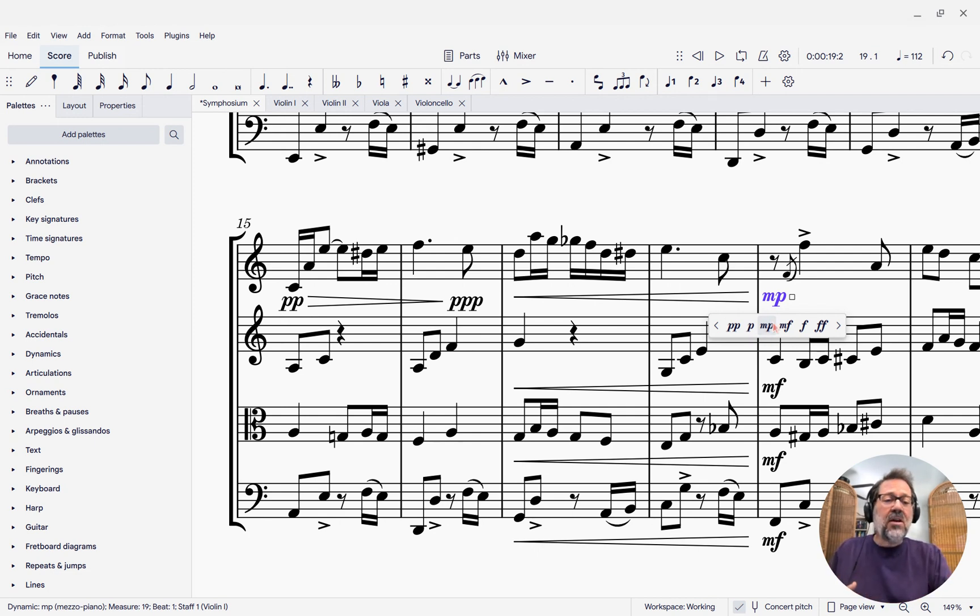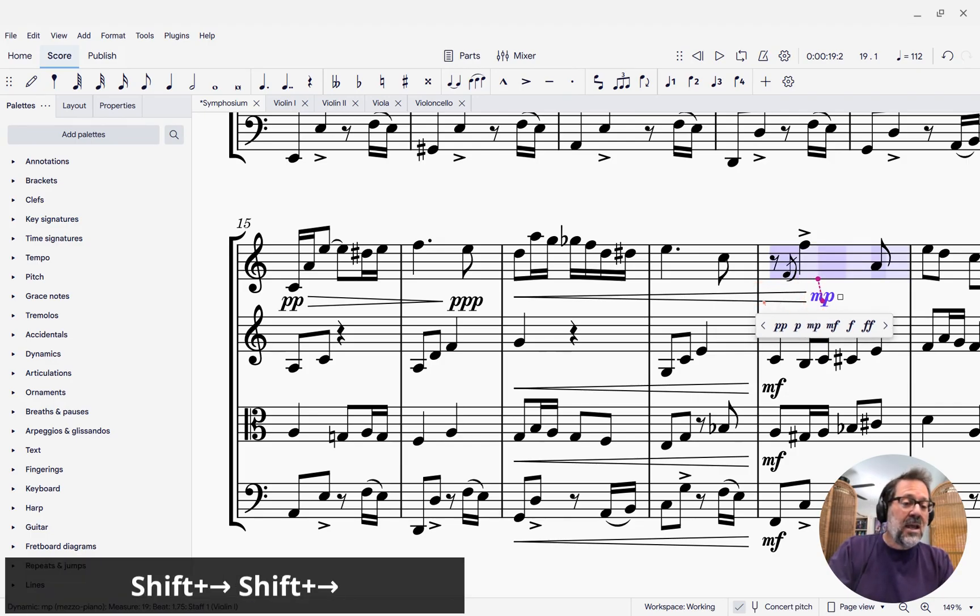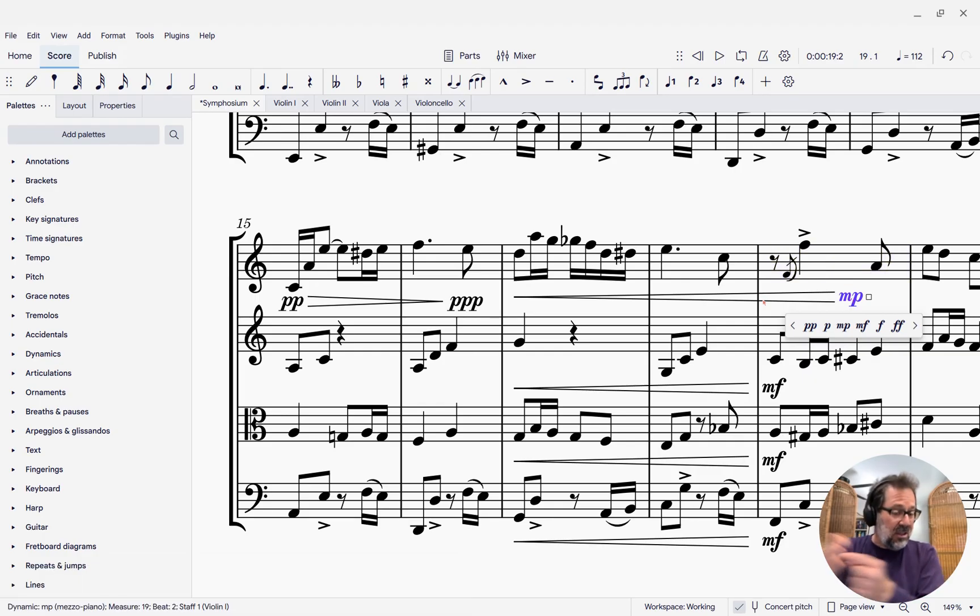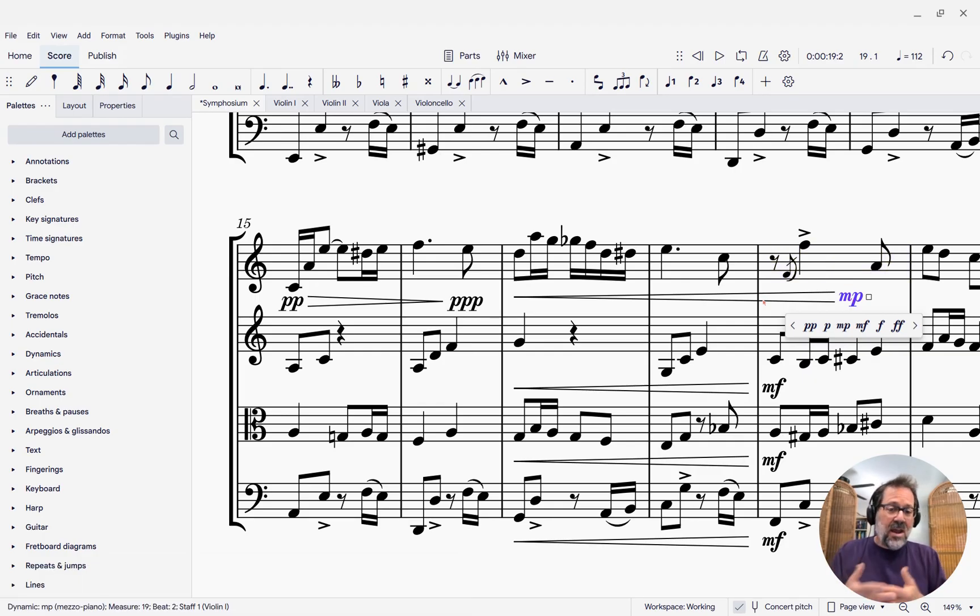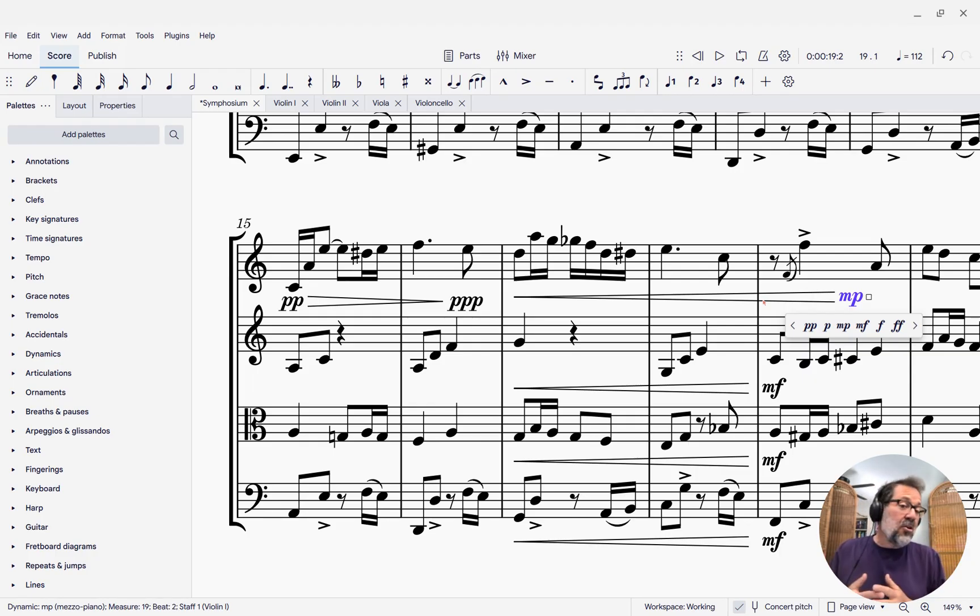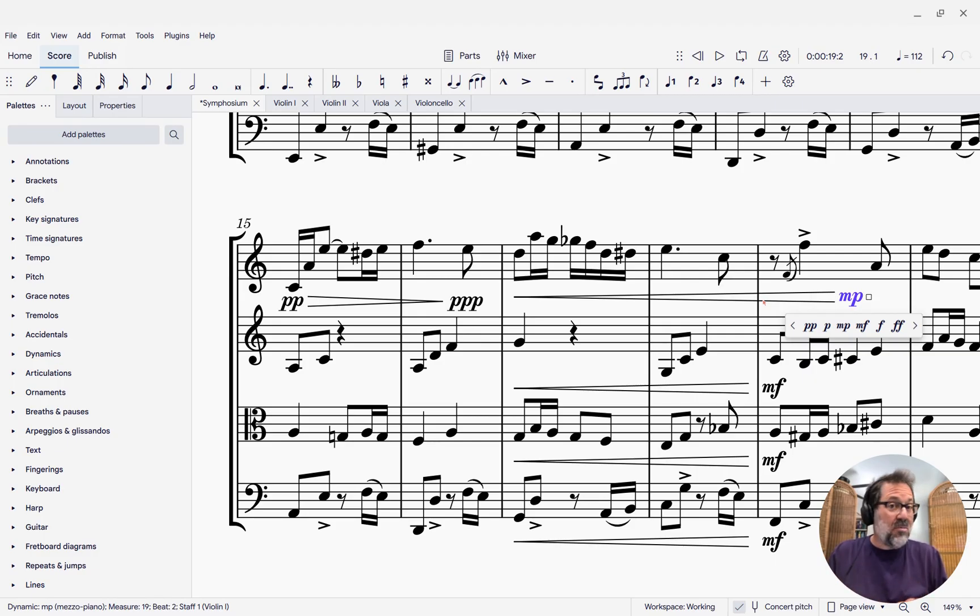There's more stuff that goes on. For instance, the ability to press shift right and left to move dynamics left and right within a measure and have the hairpins automatically follow. Some of this has been there before. Some of it's been refined for 4.5. So I encourage you to check it out. And as always, for more information, check out my online course, Mastering MuseScore 4.